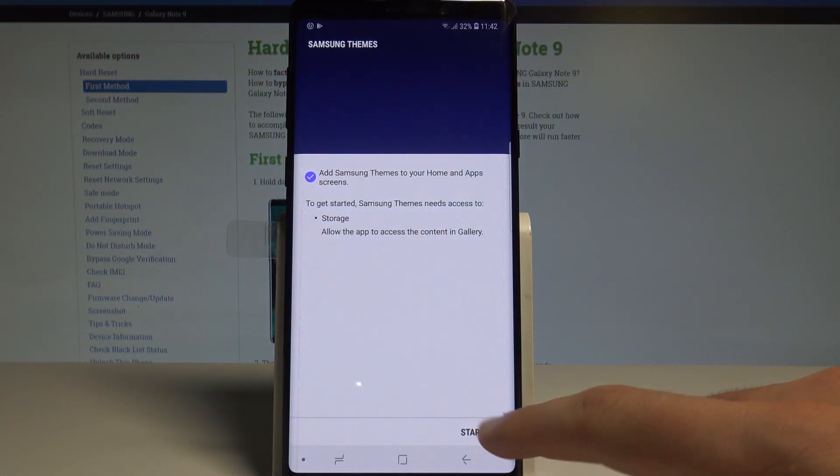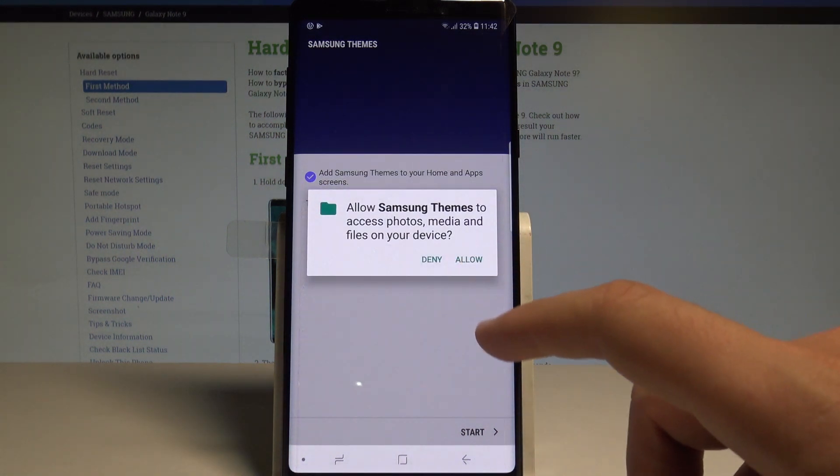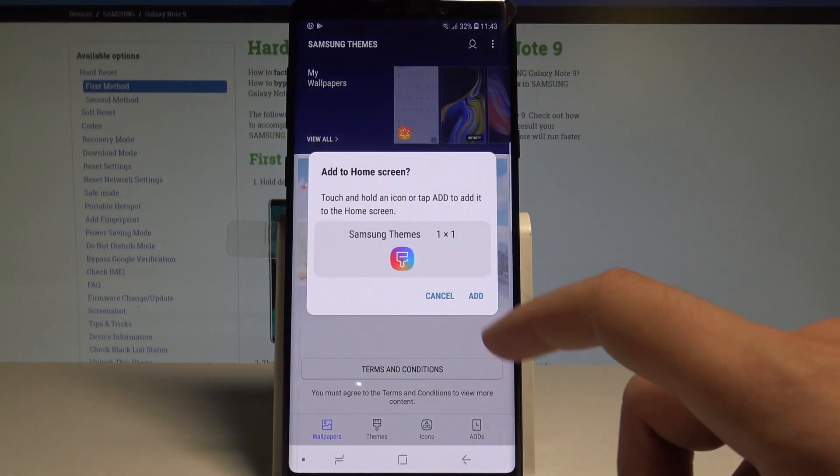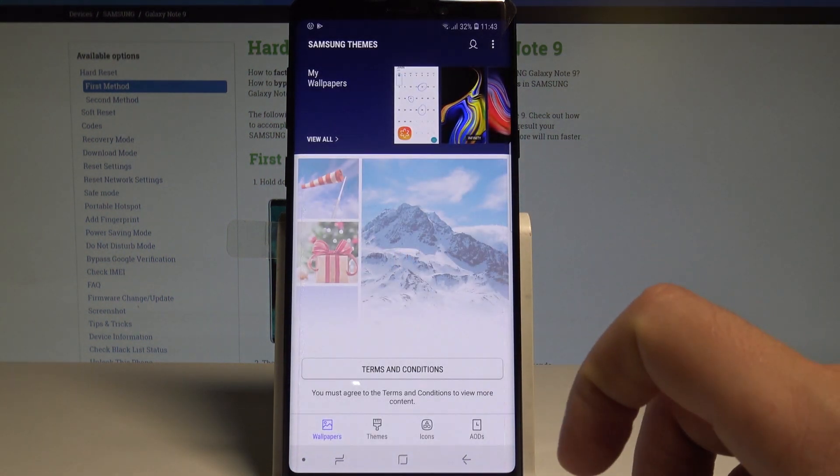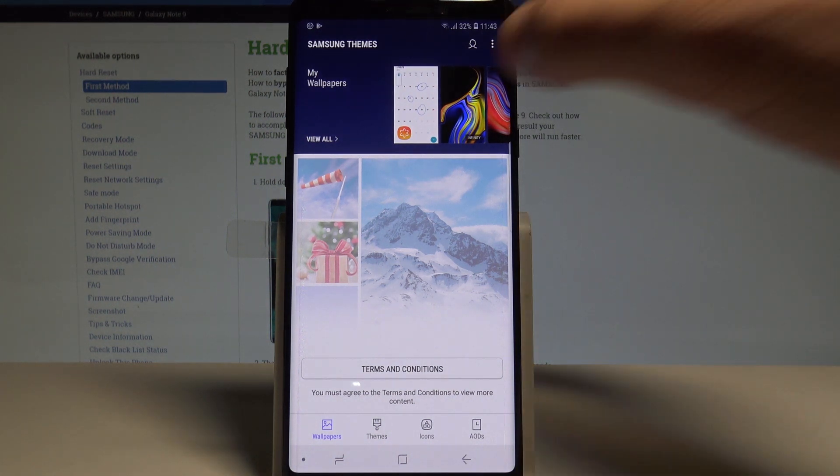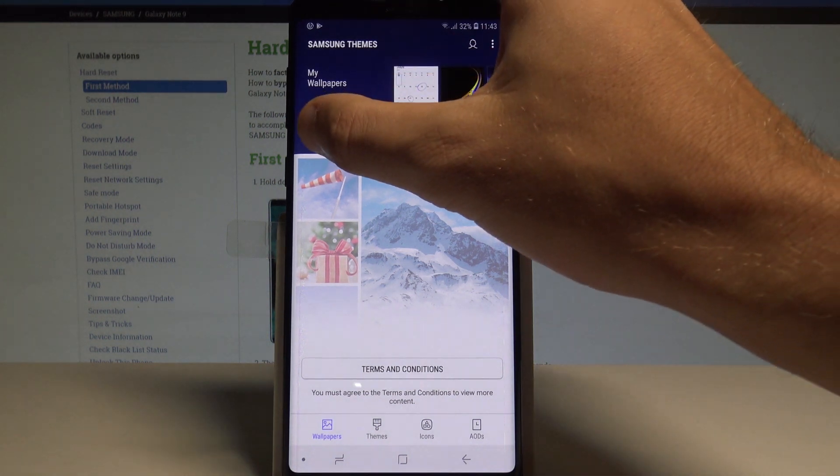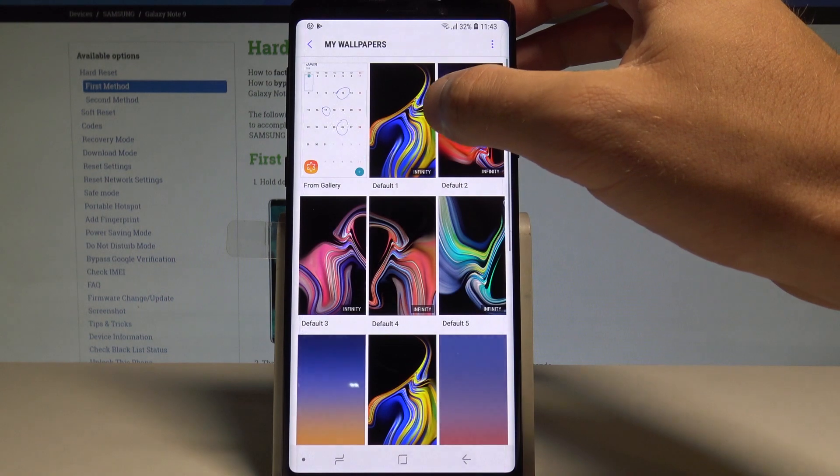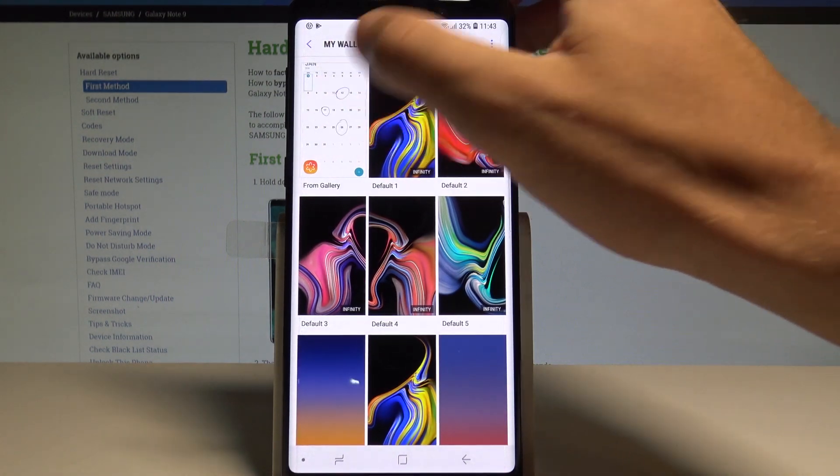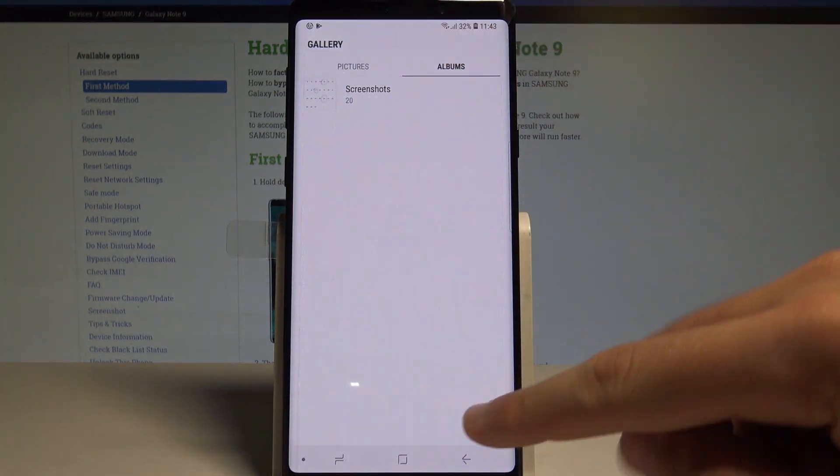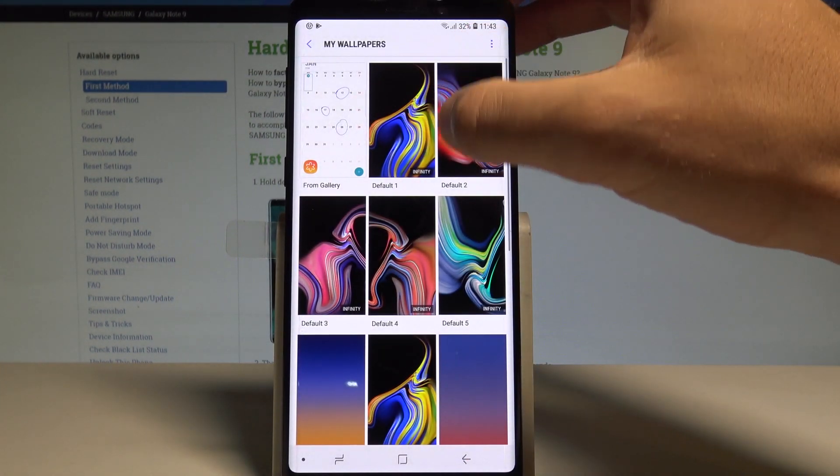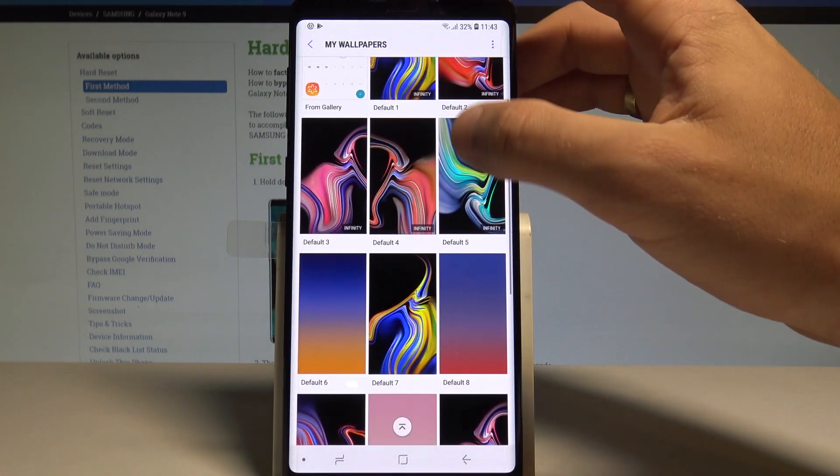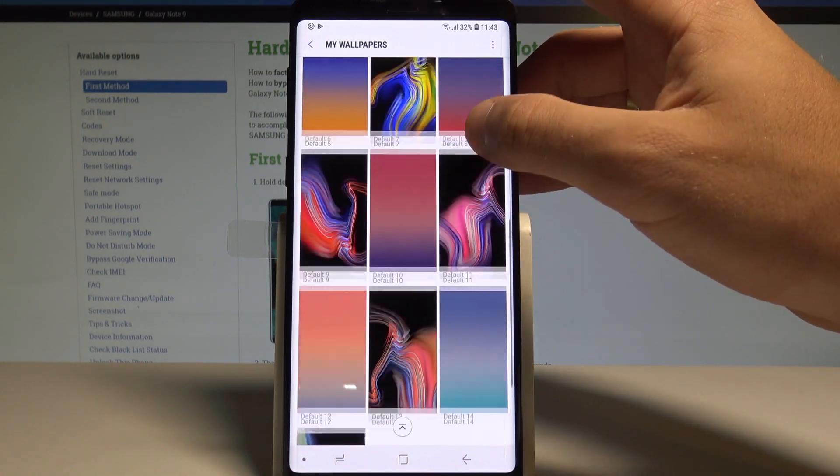Let me tap Start on Samsung Themes, tap Allow, and then Cancel. Here you can choose wallpapers in several ways: you can view all wallpapers, choose something from your gallery, or select a default wallpaper from the Samsung gallery.